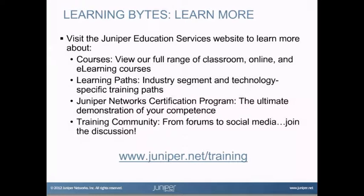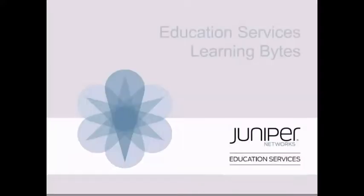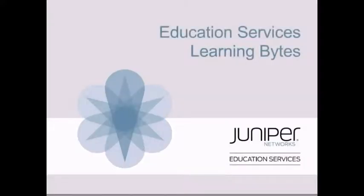And have a good day. Visit the Juniper Education Services website to learn more about courses. View our full range of classroom, online, and e-learning courses. Learning paths. Industry segment and technology specific training paths. Juniper Networks Certification Program. The ultimate demonstration of your competence. And the training community. From forums to social media. Join the discussion.